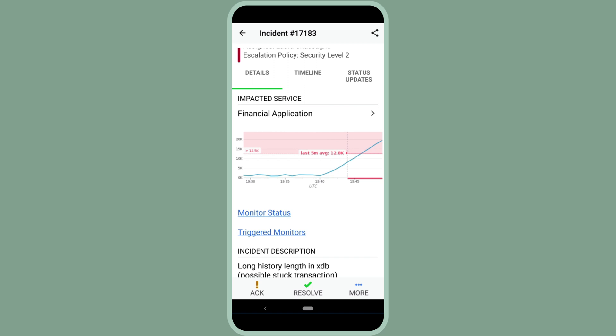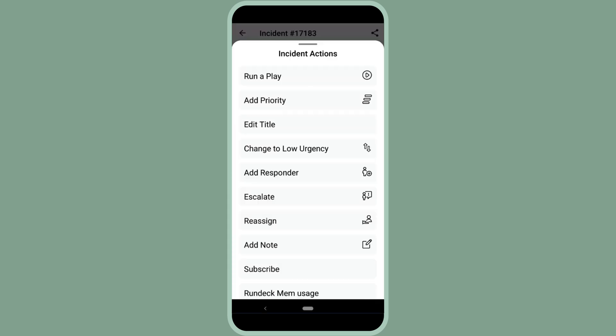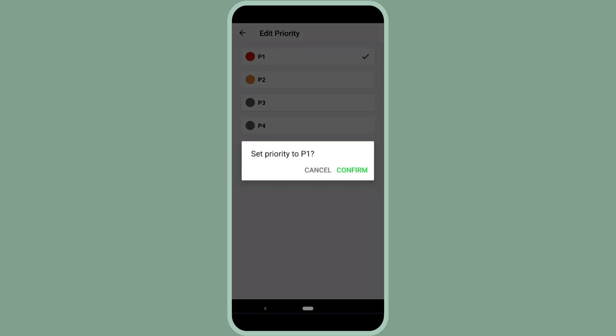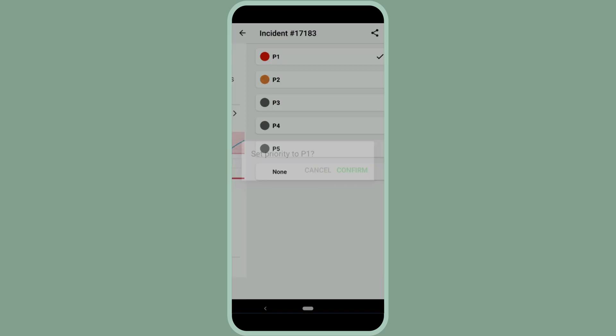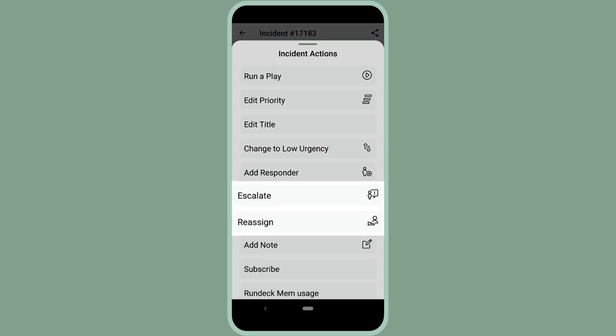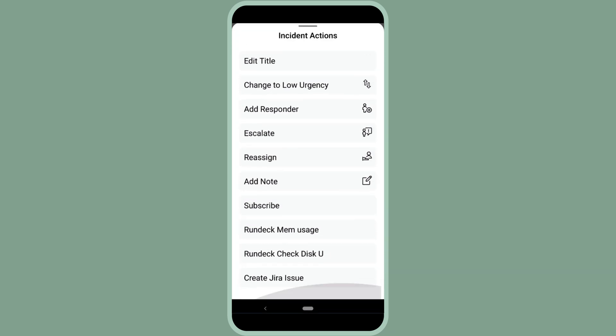We support both Android as well as iOS. You can see that from my phone, I can acknowledge or resolve from the bottom buttons. I'm on an Android. I also have an option to go into more. More is where I can do all of the same actions that we saw earlier from within the web UI. I can run a play. I can add a priority. Let's say that I want this to be a P1. I may want to escalate this. I may need to reassign this. I can add additional responders. I can add notes if I want as well.